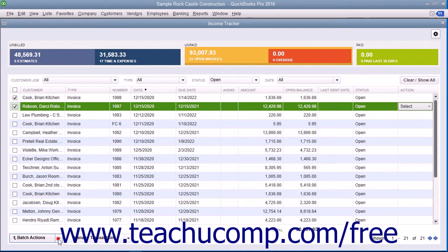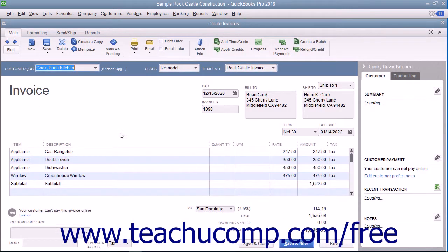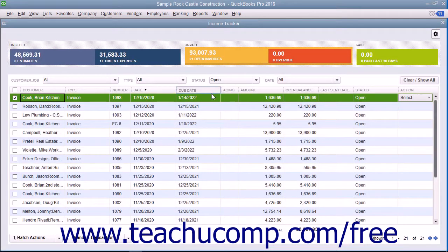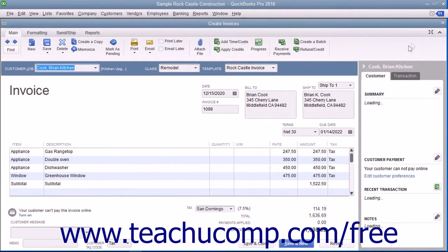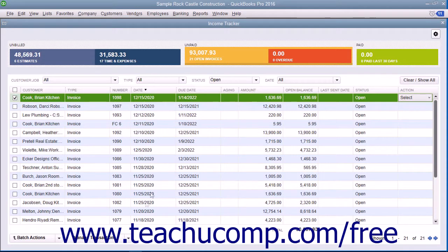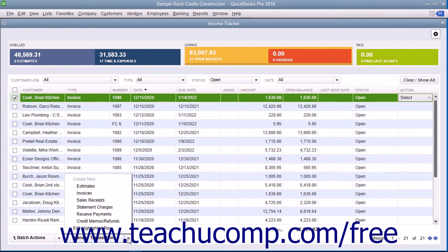To edit a transaction shown within the list of sales items, you can simply double-click the line item to open the transaction for editing in a new window. Alternatively, you can select the line item within the list, click the Manage Transactions button towards the lower left corner of the window, and then select the Edit Highlighted Row command in the pop-up menu that appears. To create a new sales transaction, click the Manage Transactions button and then select the type of new sales transaction to create from the pop-up menu that appears.